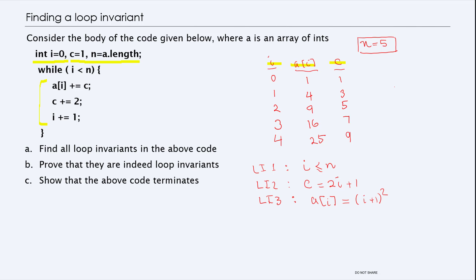When you go into the loop, assuming n is five, ai gets ai plus c. Assuming ai had zero, ai becomes one — it adopts the value of c, so a[0] is one. Then c changes to three (c plus two), and i changes to one. In the next iteration, you add the previous value of ai plus three to get four, so a[1] is four. Then c increments to five and i increments to two.